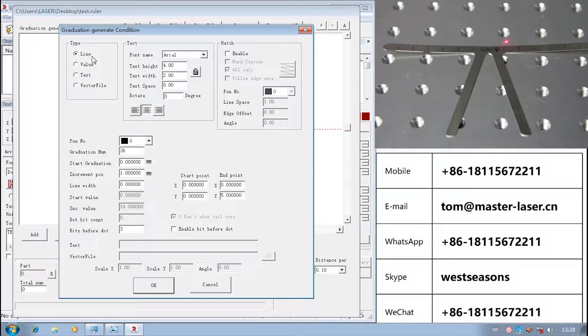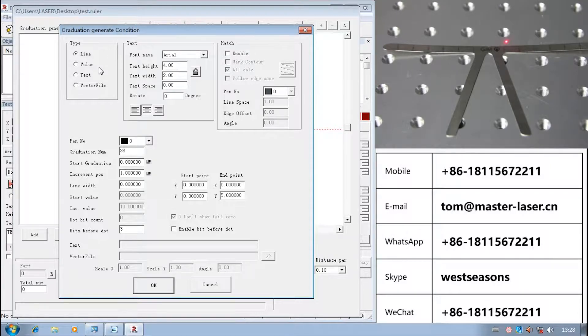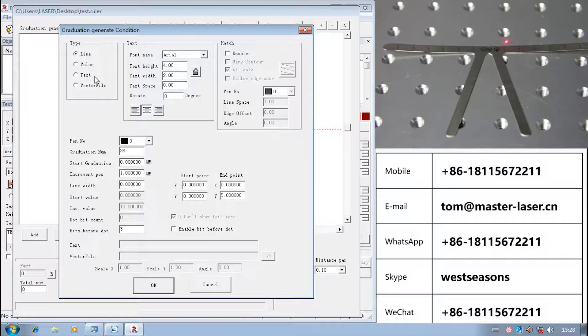There are 4 different elements: Line (that is the scale of the ruler), Value (the scale value of the ruler), Text, and Vector file. Let us check line first.